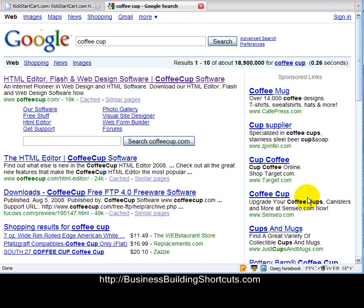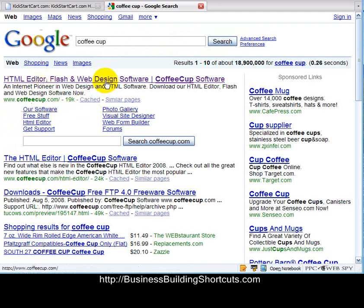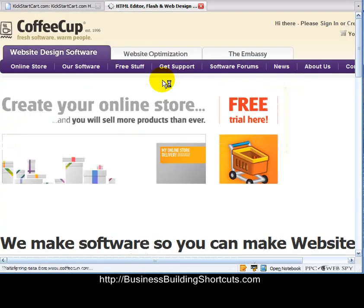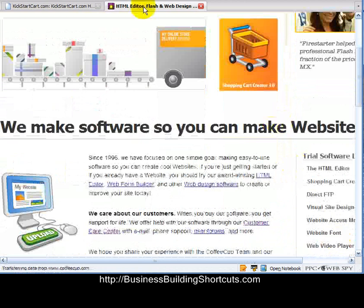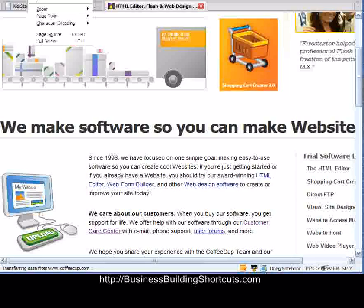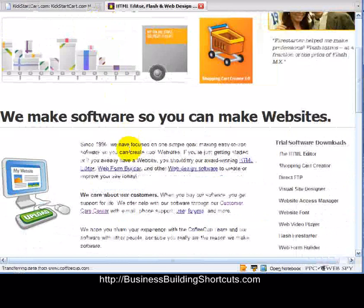The one we're going to be using is called Coffee Cup. Just enter Coffee Cup into your Google search, or whatever search engine you choose, and click to find it. It will come up under coffeecup.com. Click on Coffee Cup Software and it will bring you to their website.